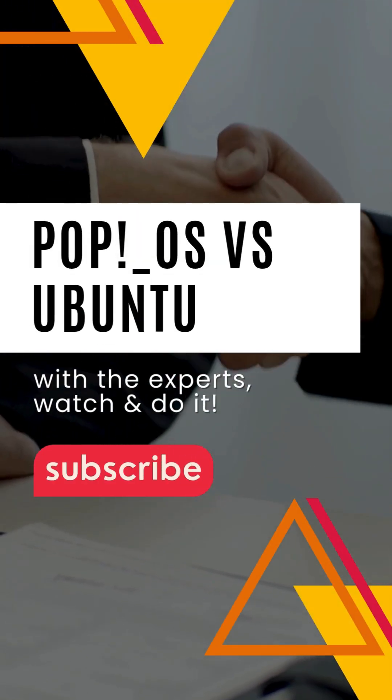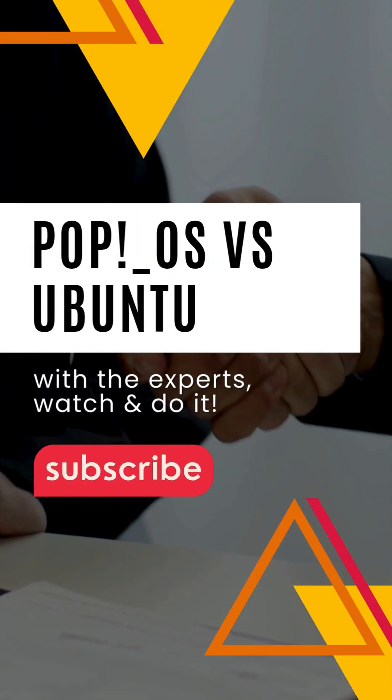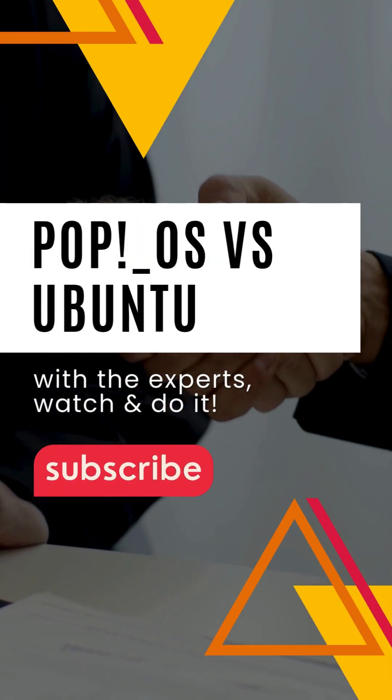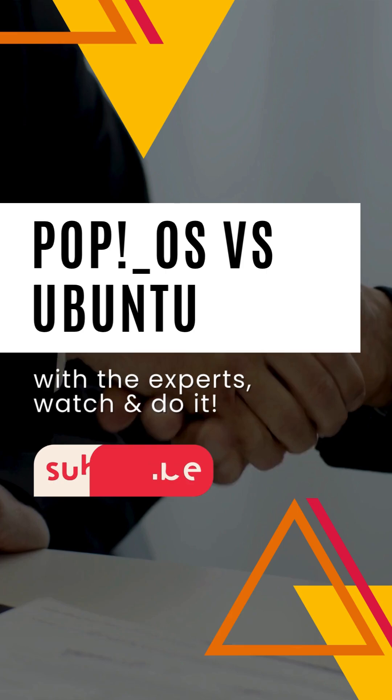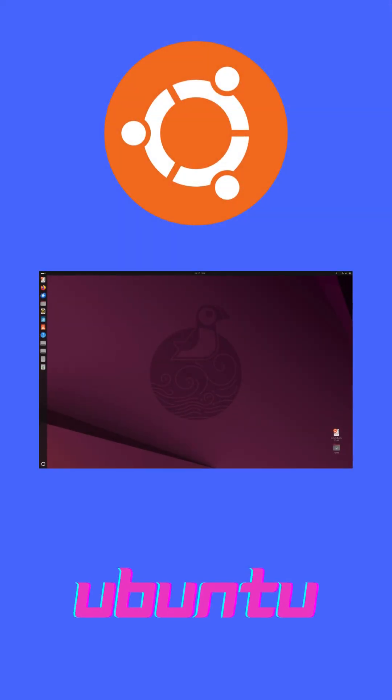PopOS versus Ubuntu. Two leading Linux distributions, each claiming to be the most user-friendly. In the next two minutes, you'll discover which one fits your workflow best.